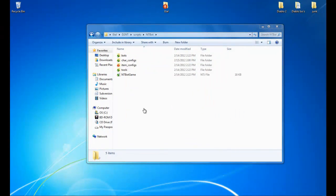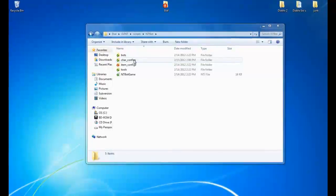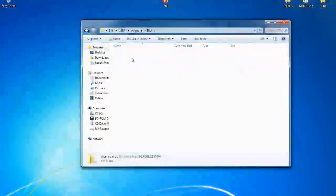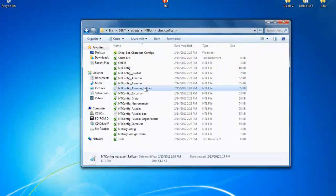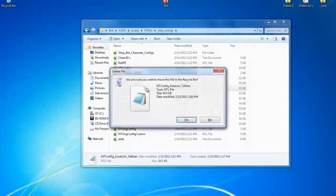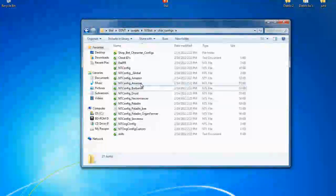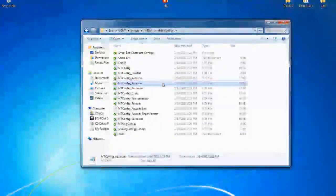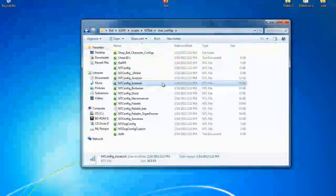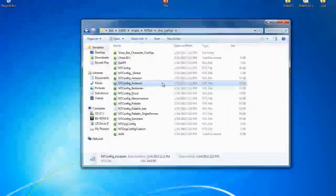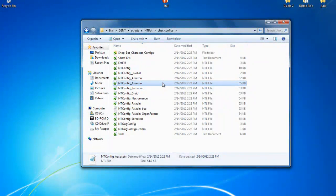So from this screen, we will click on character configs. We will go down to, I'm going to delete that. So assassin is the class that I'm going to be doing. I will show you how to set up for a leech fighter or for a corner dunce. Either one.